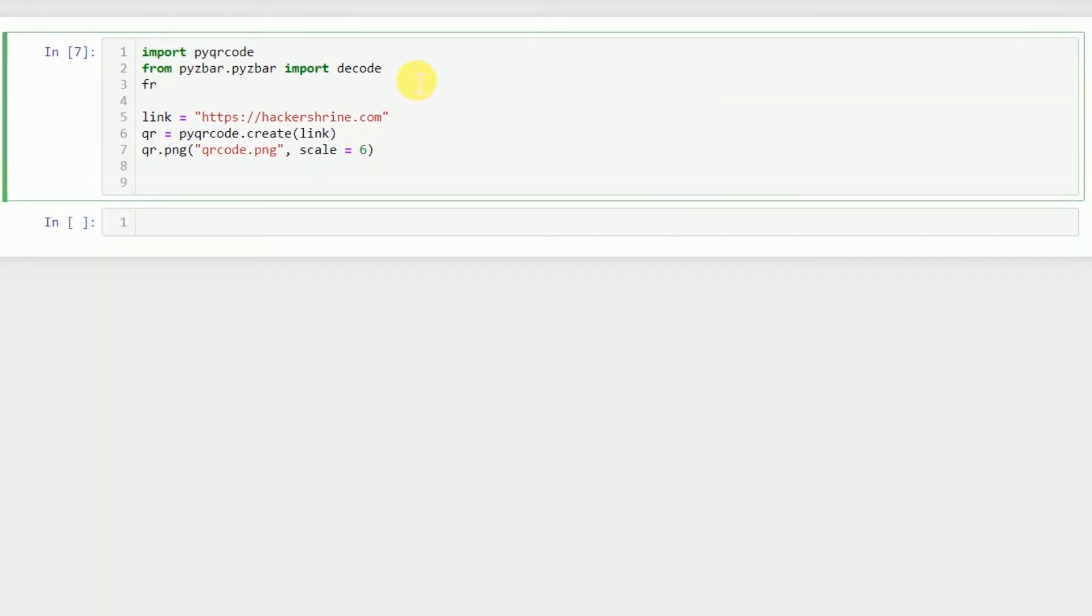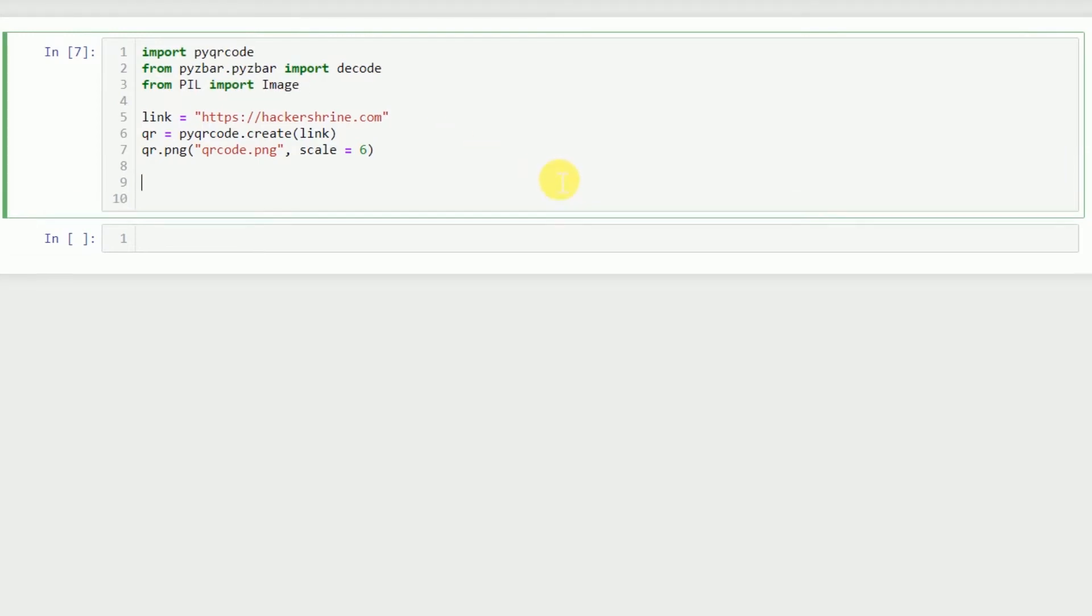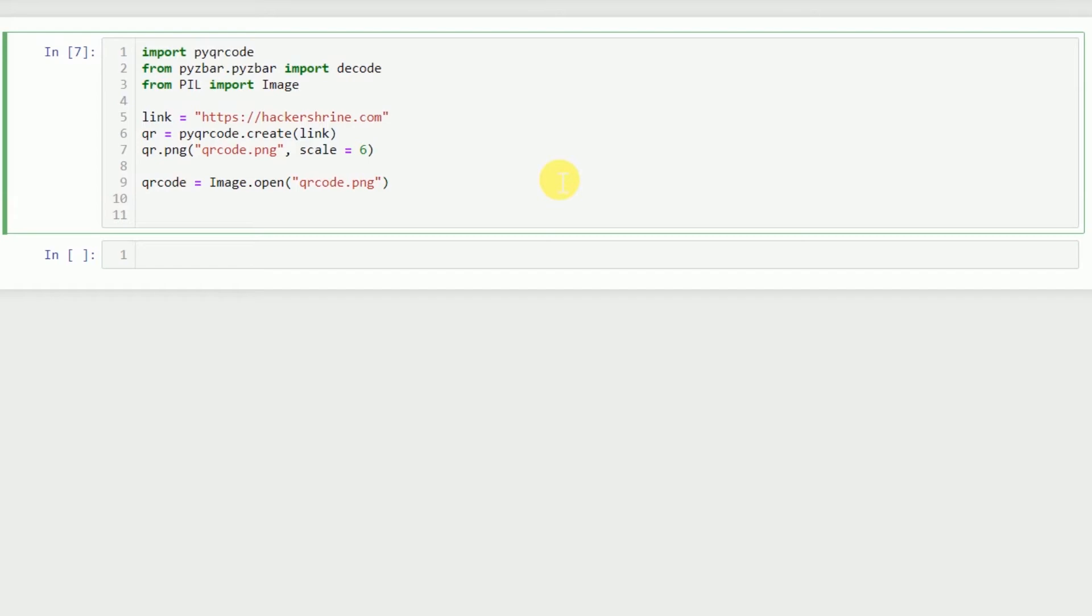Now we'll use the PIL library to print out the image. We'll open the image using Image.open qr_code.png and save it in qr_code, and then we can display this image using display qr_code.